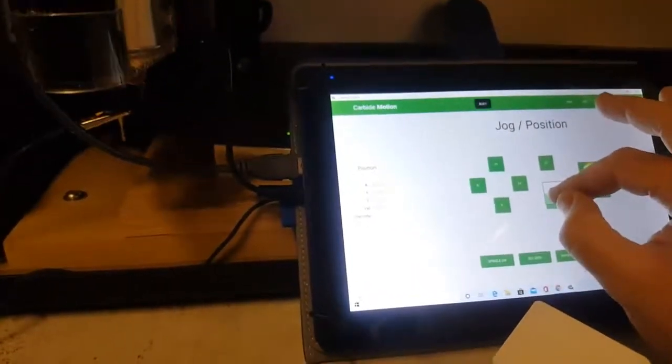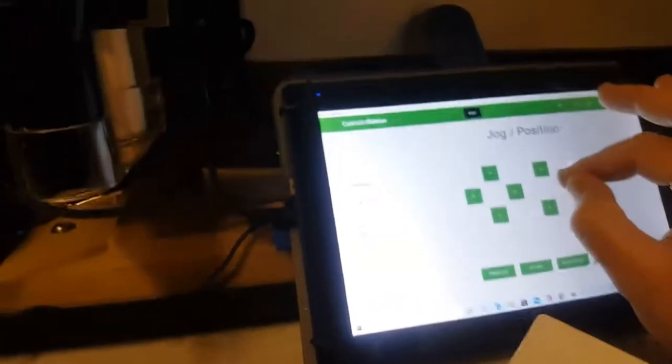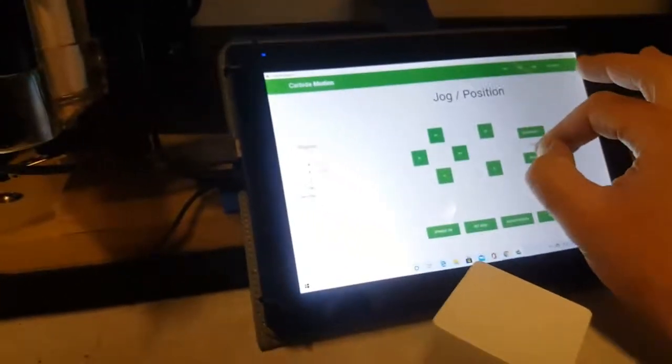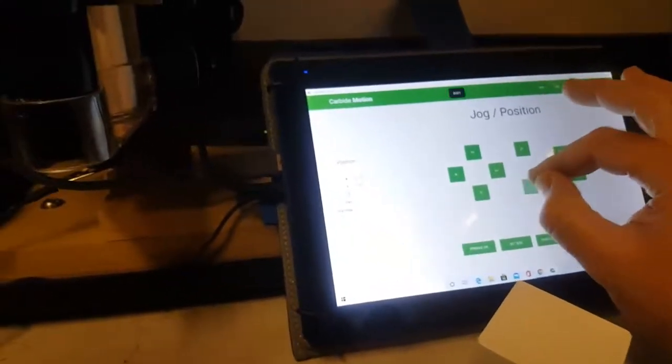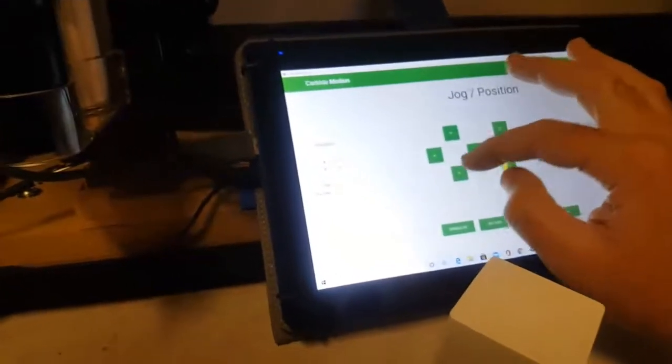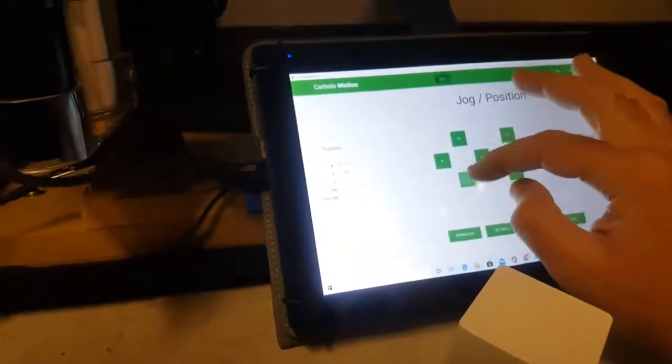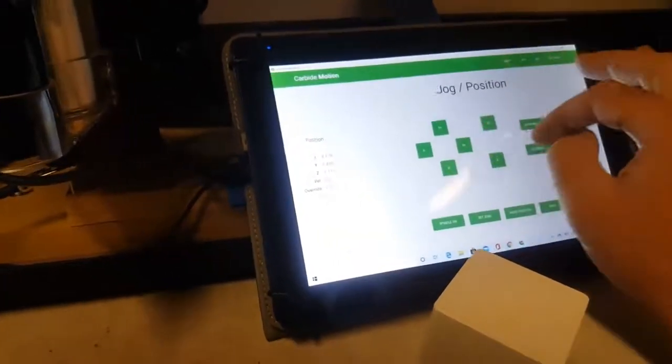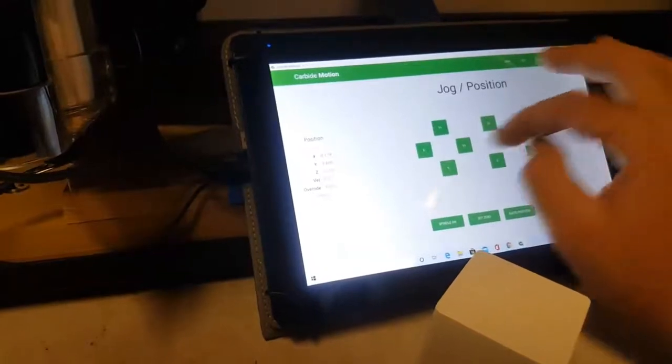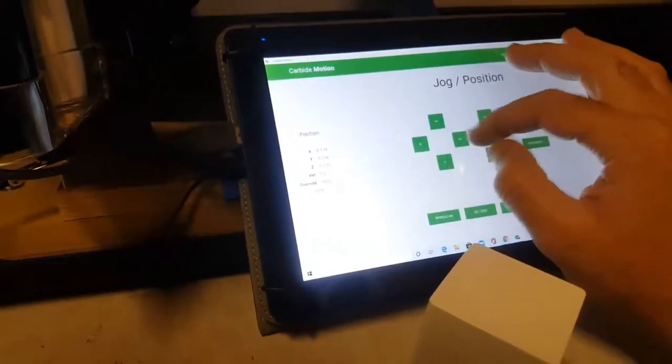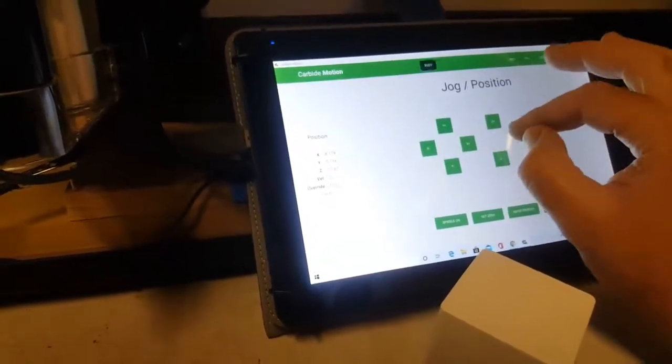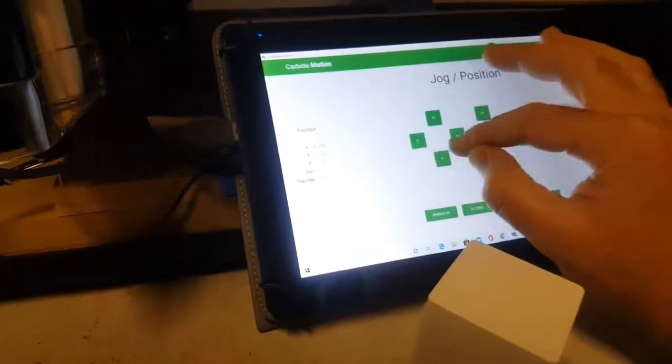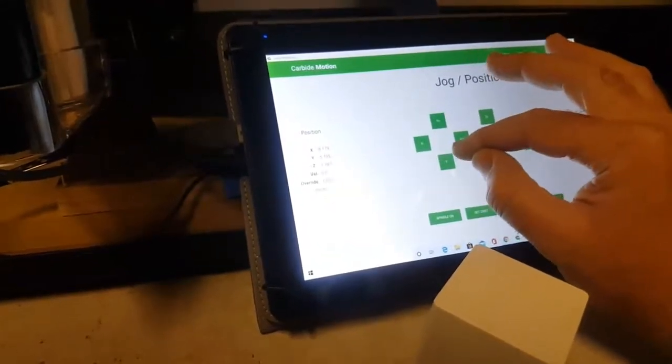I have a Fusion tablet that works well with the Shapeoko. It's a Windows tablet and it runs Carbide Motion really nicely, so I don't have to have a computer on the machine all the time or at all. It comes with a full-size USB, which is nice.